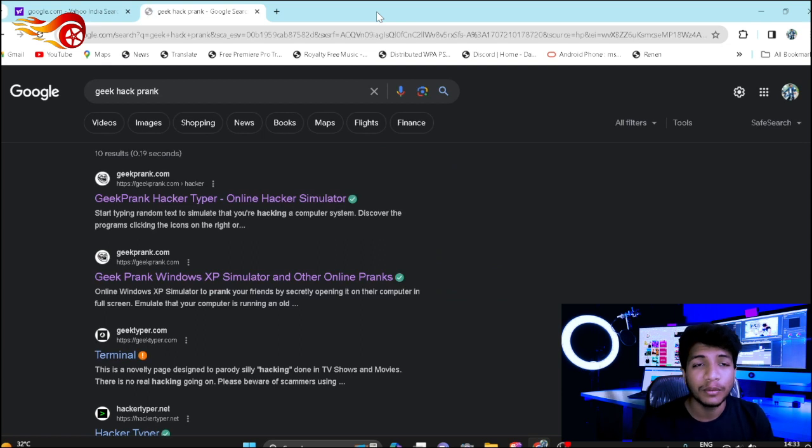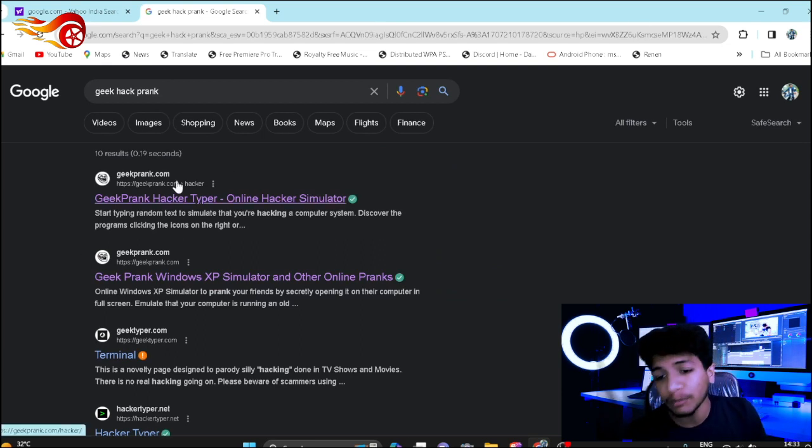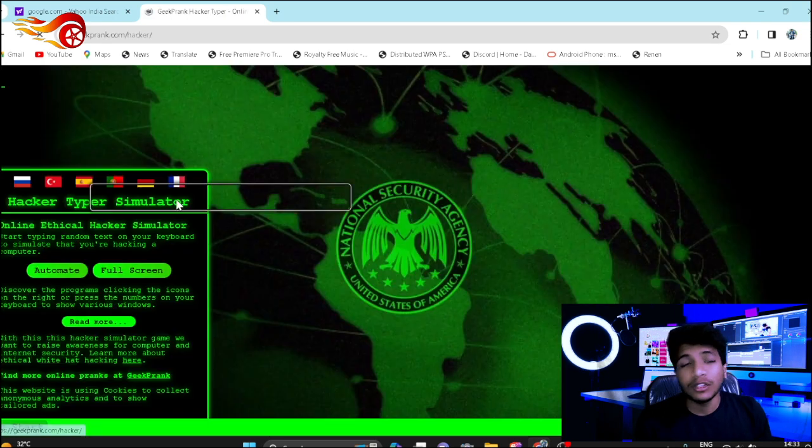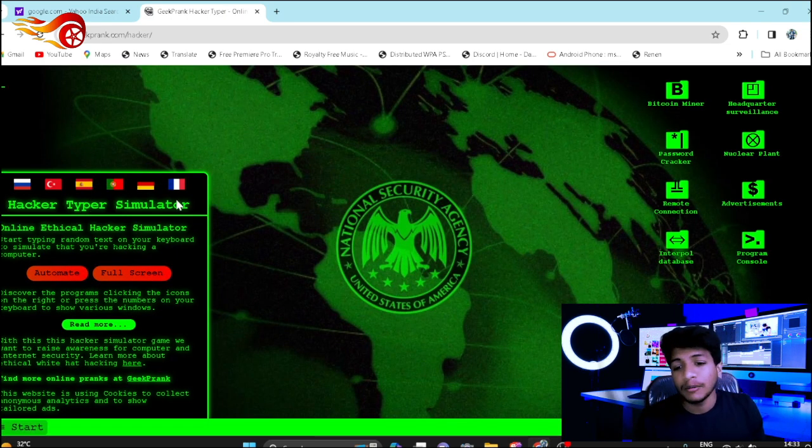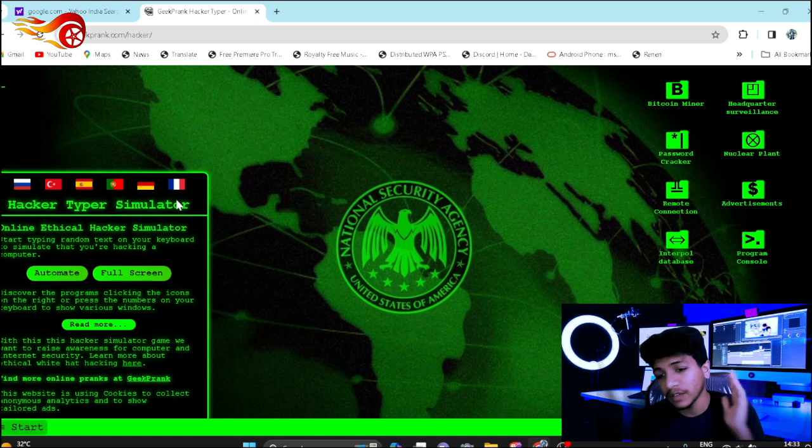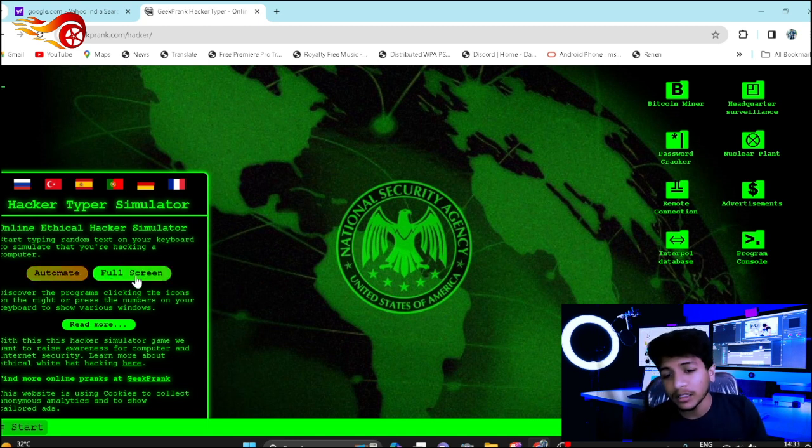We're going to talk about 1x style. You can click on the first website. You can click on the phone and laptop. You can click on full screen.